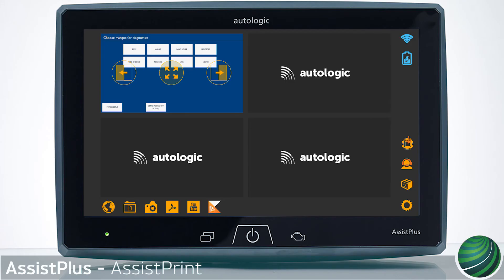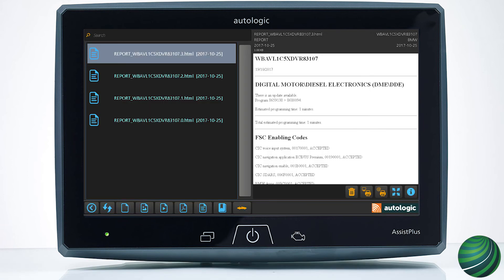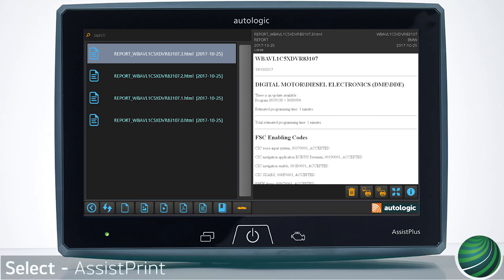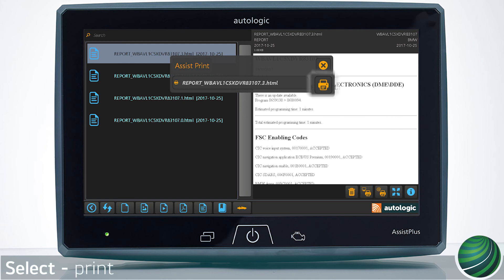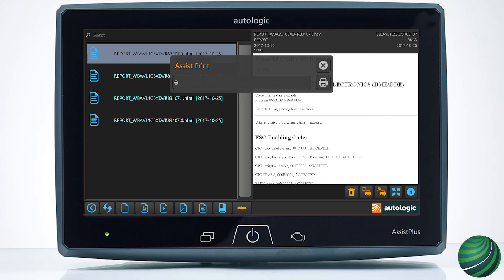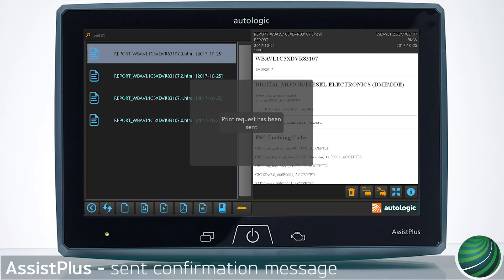Using your Assist Plus device, select File Manager. Select a vehicle report or item you wish to print. Select the AssistPrint icon, then select Print. You will receive a confirmation once the document has been successfully sent to the printer.